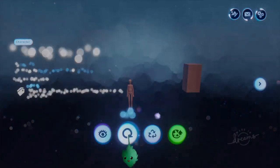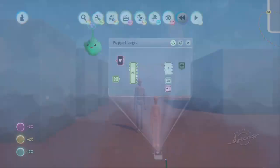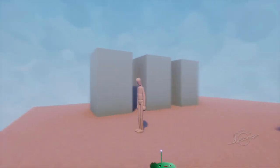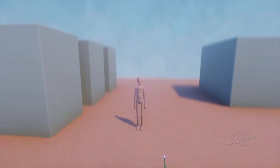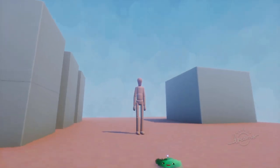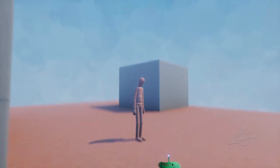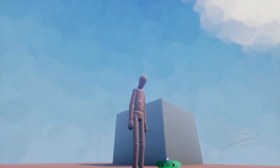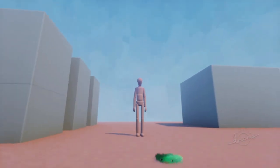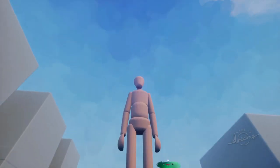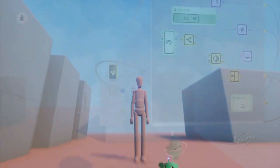Then you have the third-person version, and this one lets you look around as normal. But then if you look too far into the ground, it brings the camera closer.